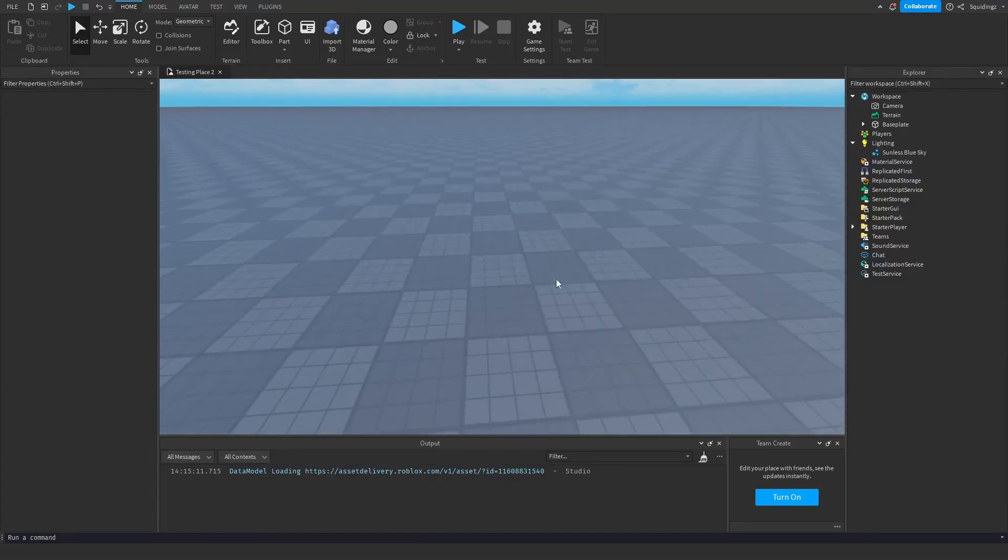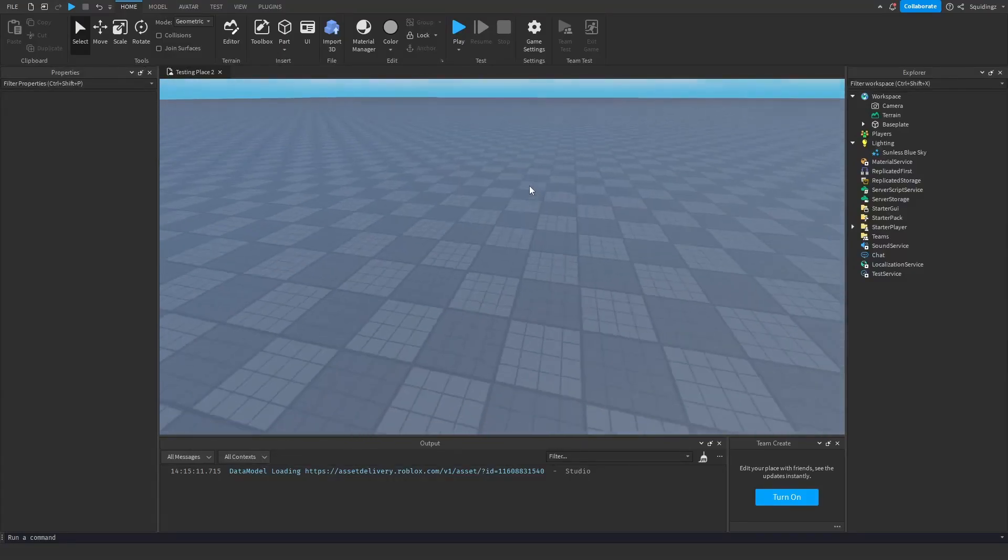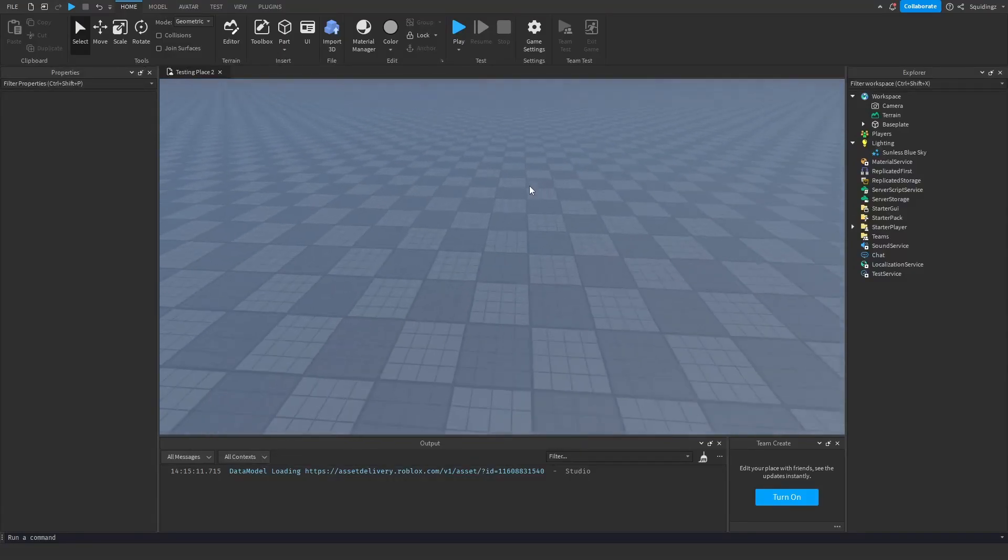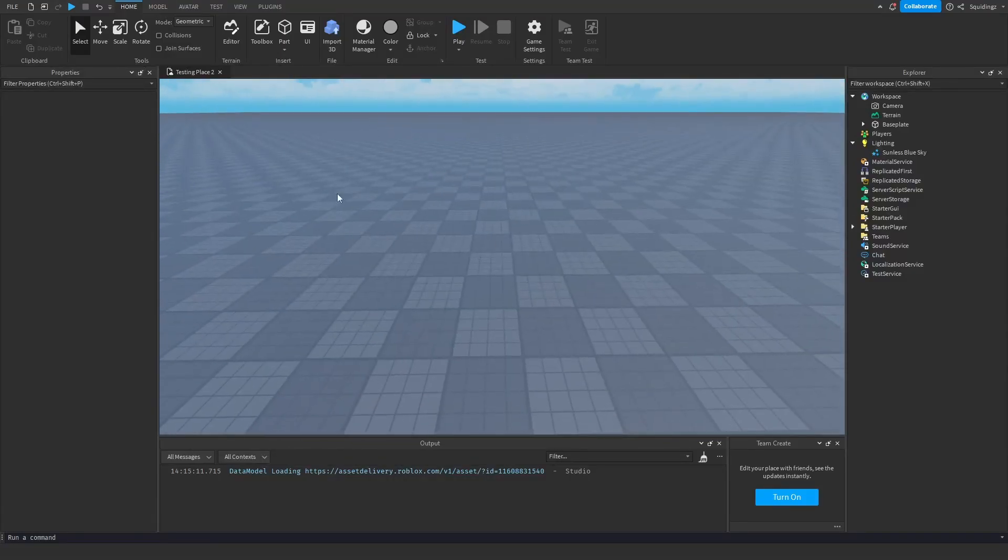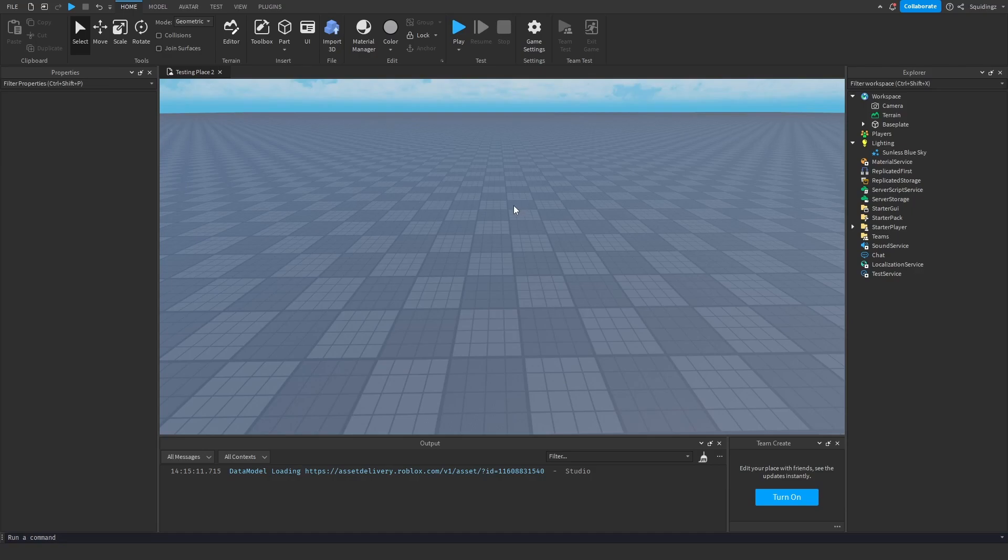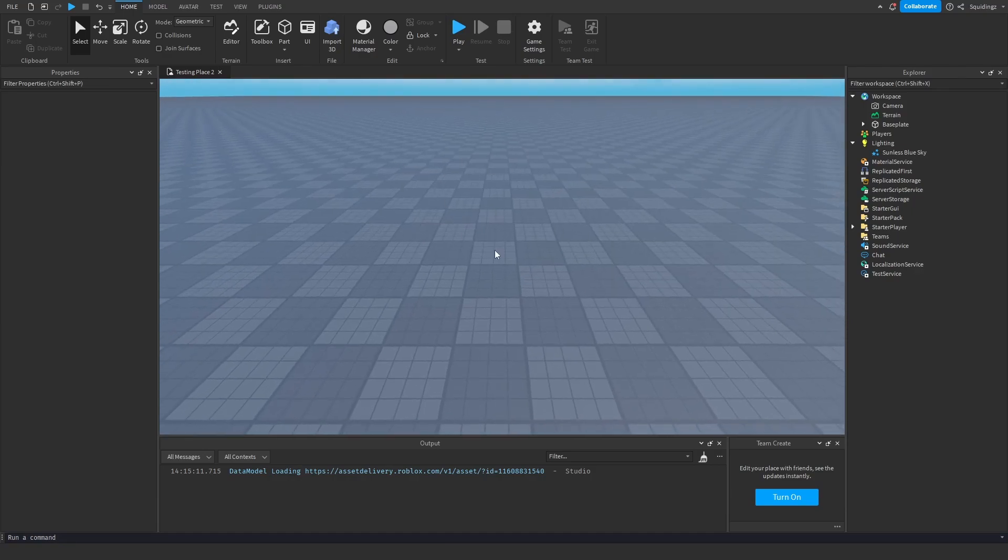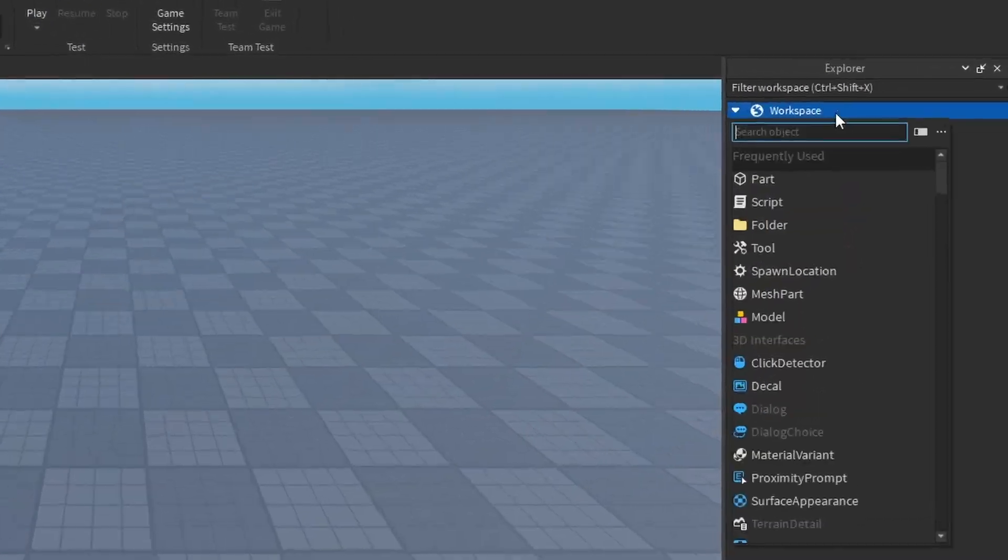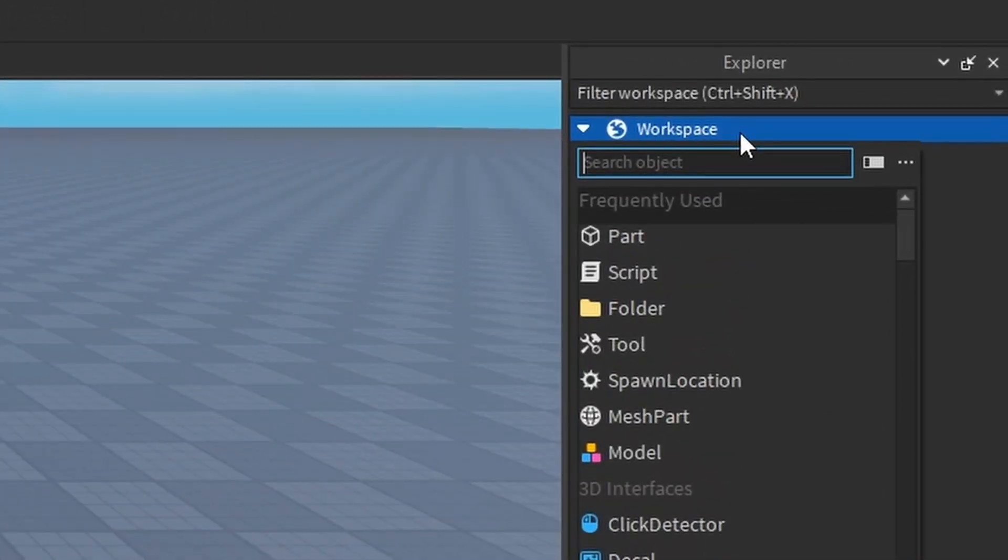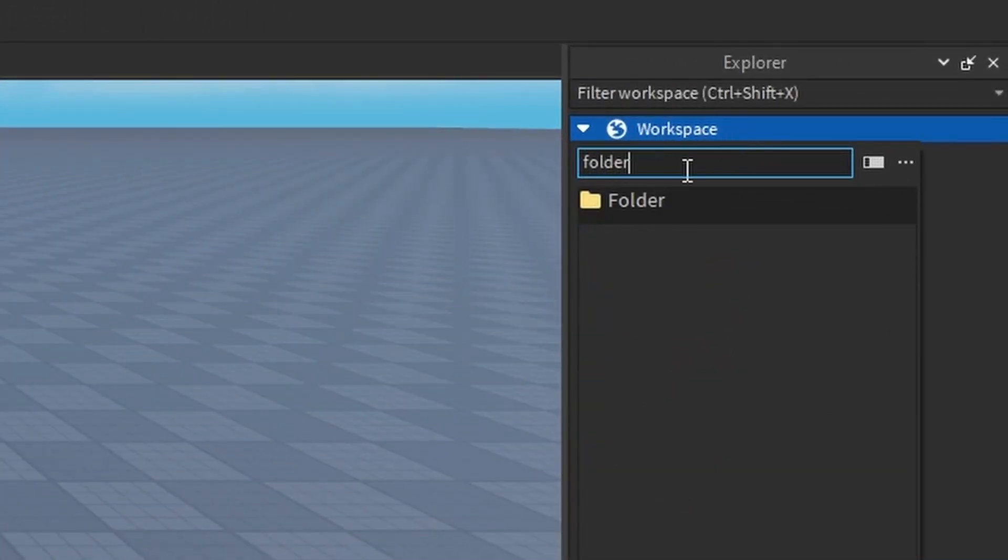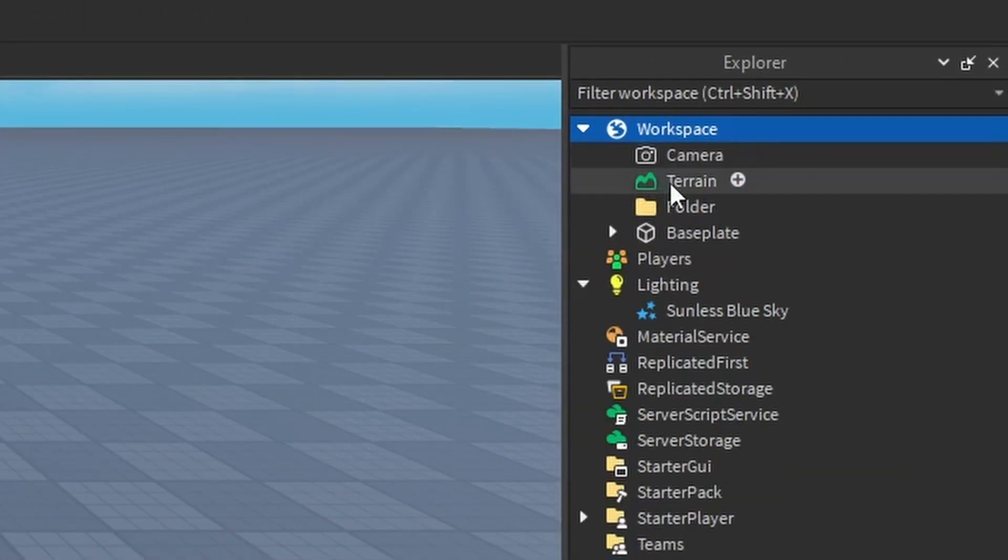Alright, so in this video I'm going to teach you how to make a teleporter in Roblox Studio so you can walk into one part and it will teleport you to the place of another part. So the first thing we want to do is make a folder in the workspace, so just click on the plus in workspace and insert a folder.